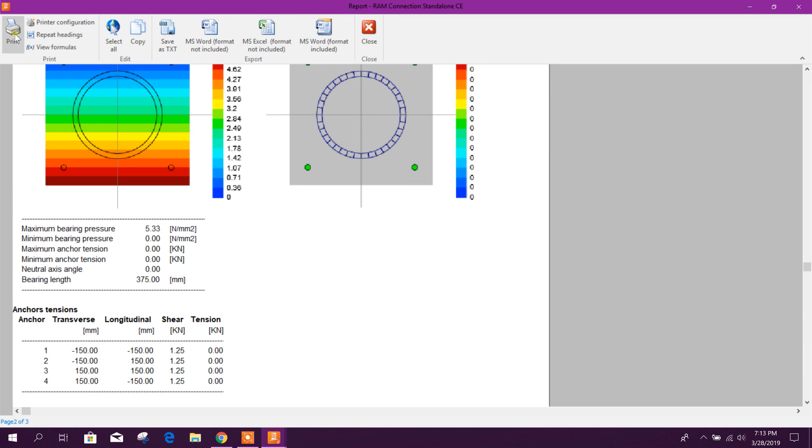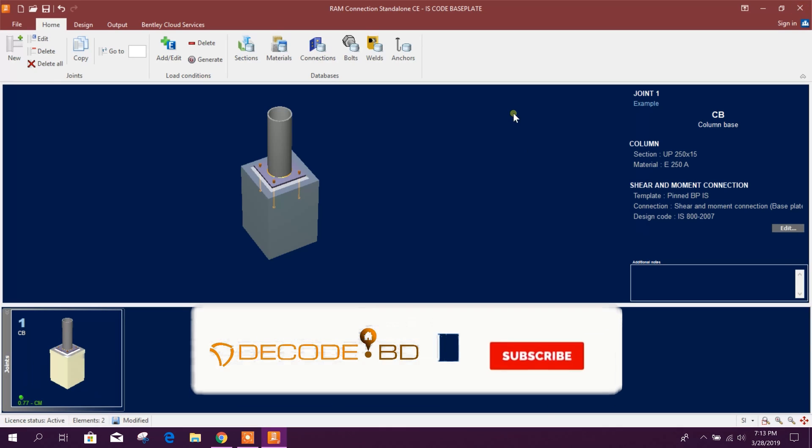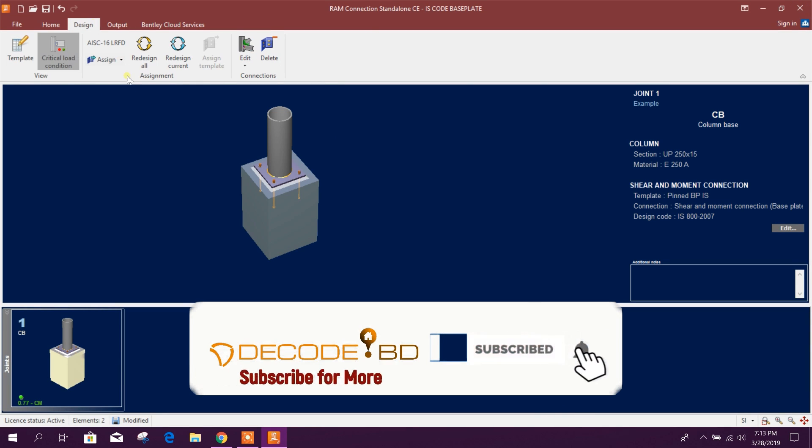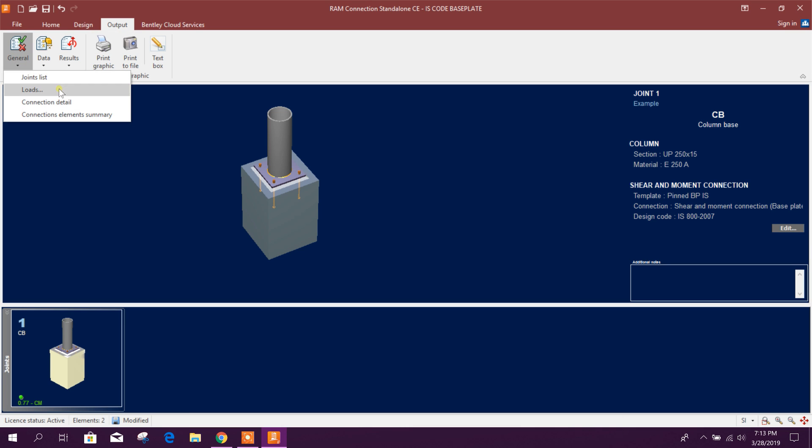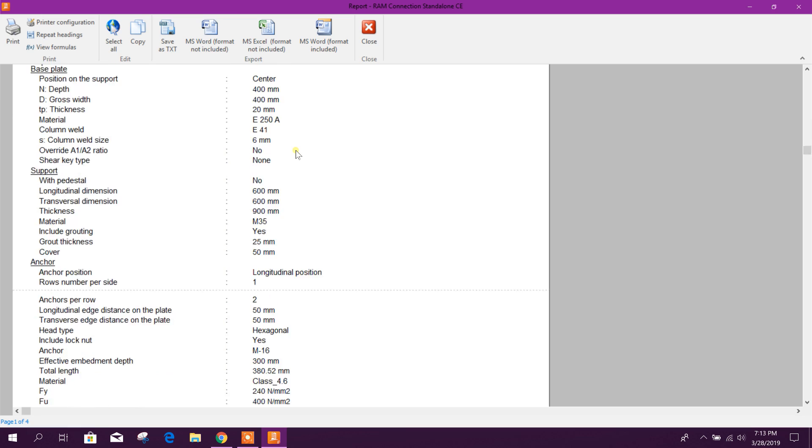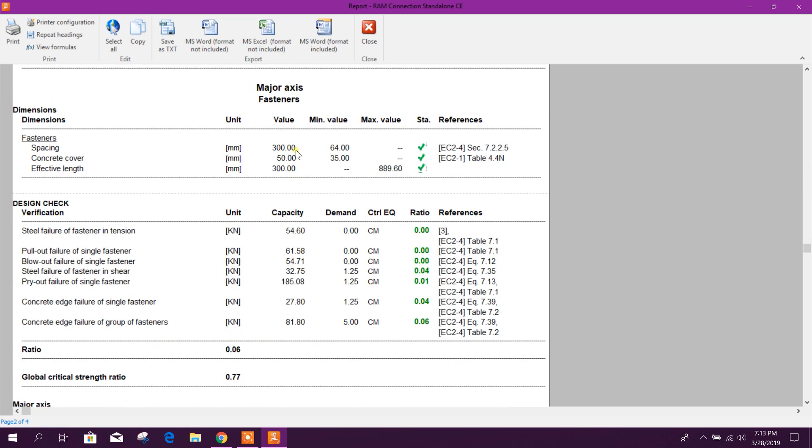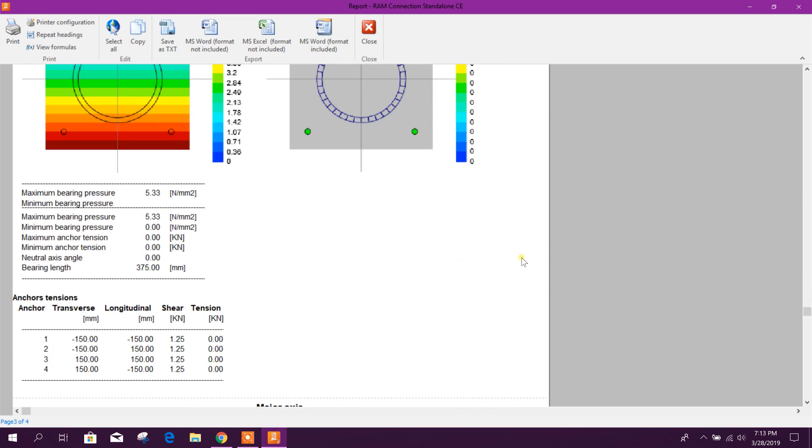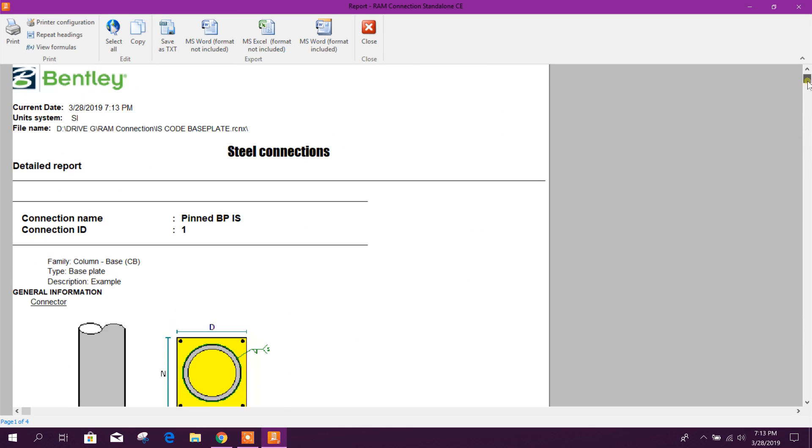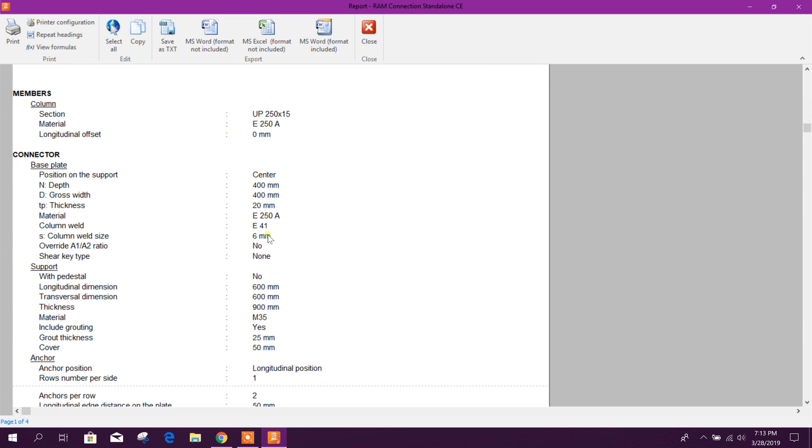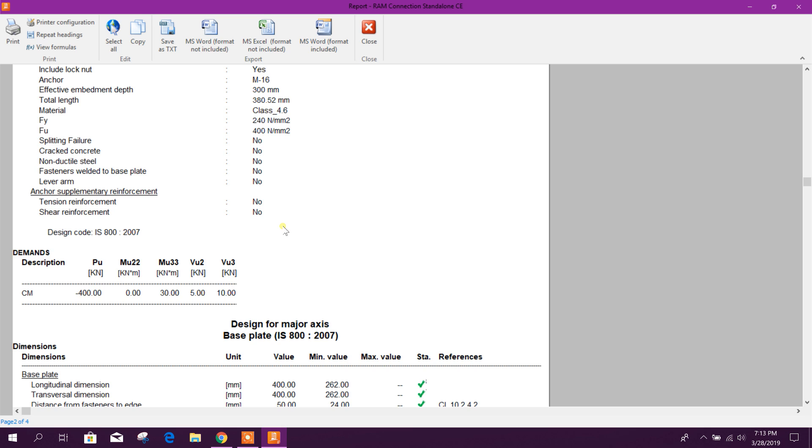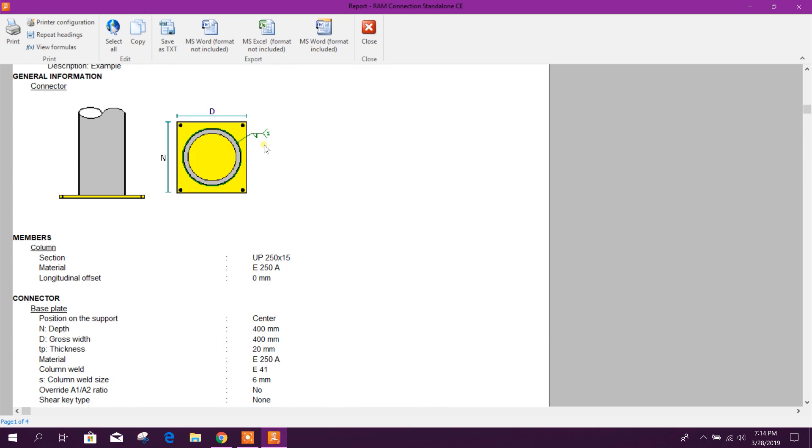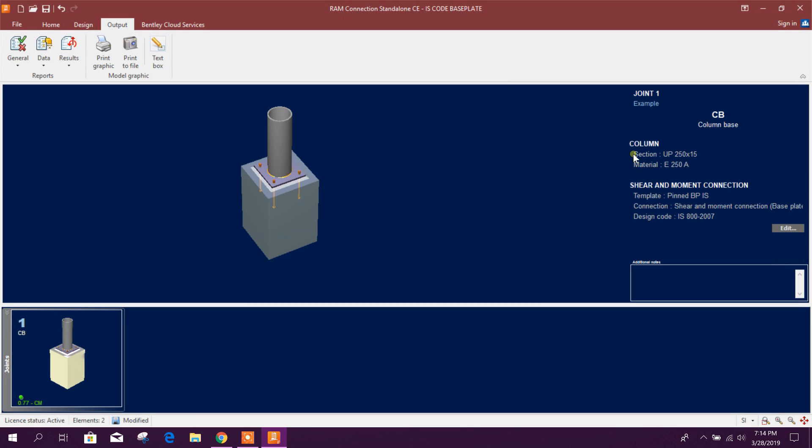And we can print it in PDF if we need to add our input, input also. Then go to general, connection details. From here we can get the detail design report including the, including our input section and values.